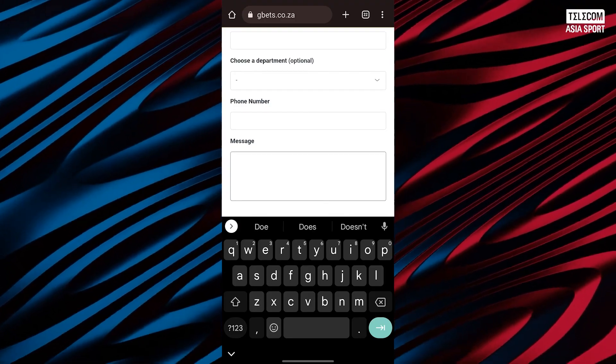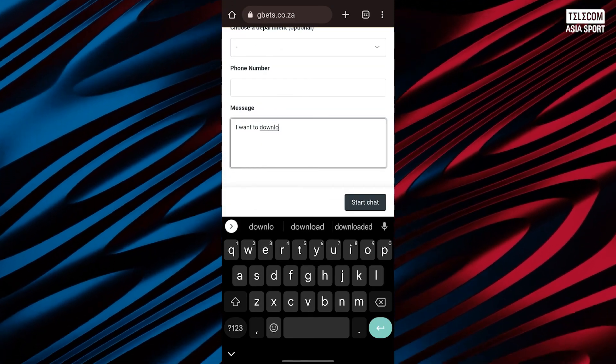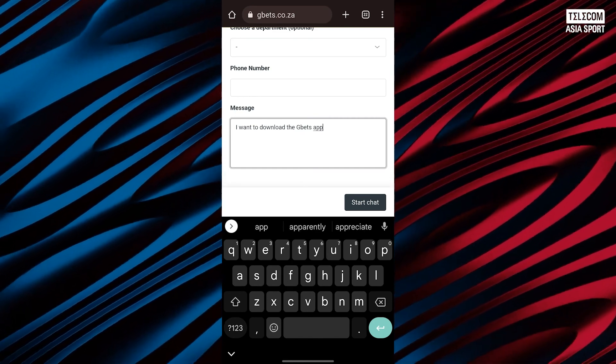Alternatively, you can reach out to the customer support team via live chat and request the link which will be sent to you immediately.